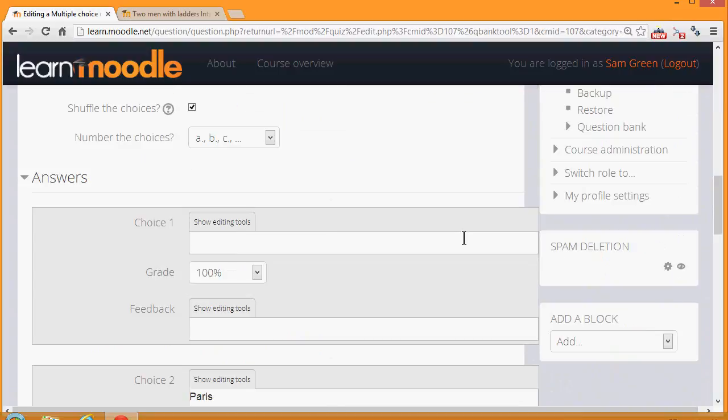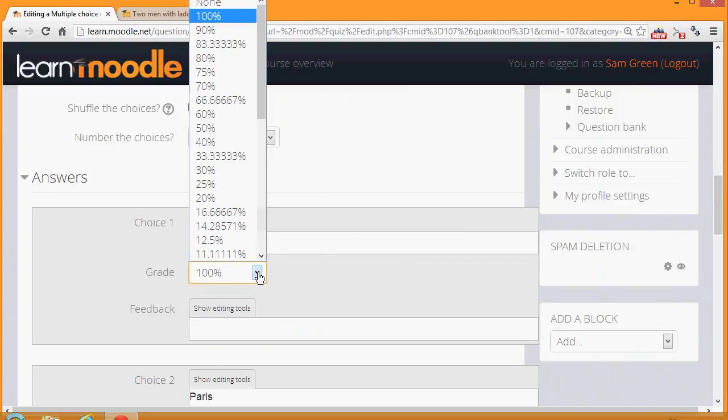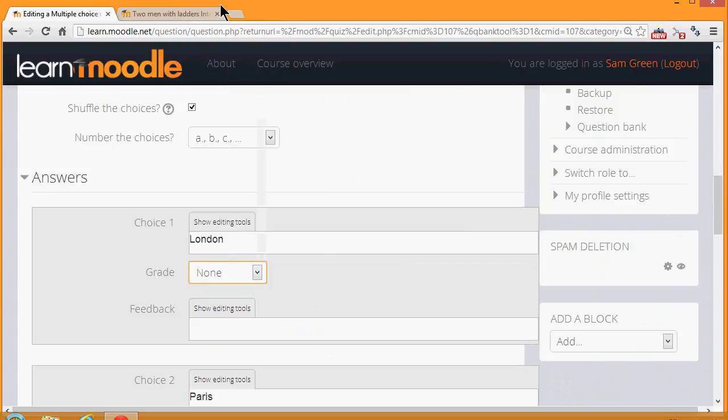And then in the answers, because this is multiple choice, we add the first possible answer with a grade. None, we add none if the question is wrong, and 100% if it's right.